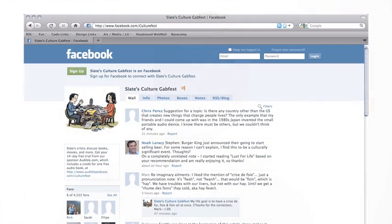Important Web 2.0 developments include web-based communities, hosting services, and applications like Facebook, Twitter, YouTube, and Wikipedia.